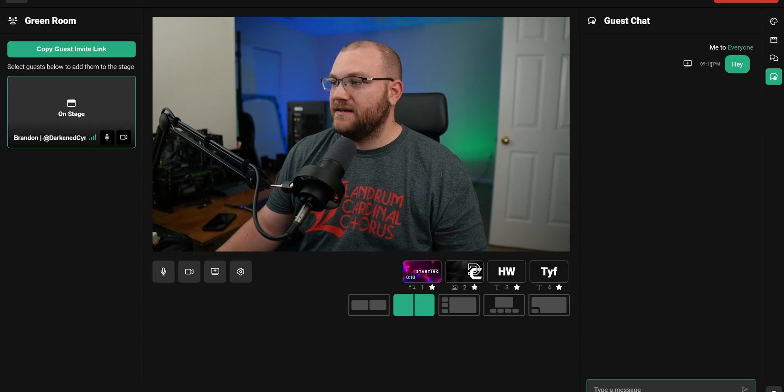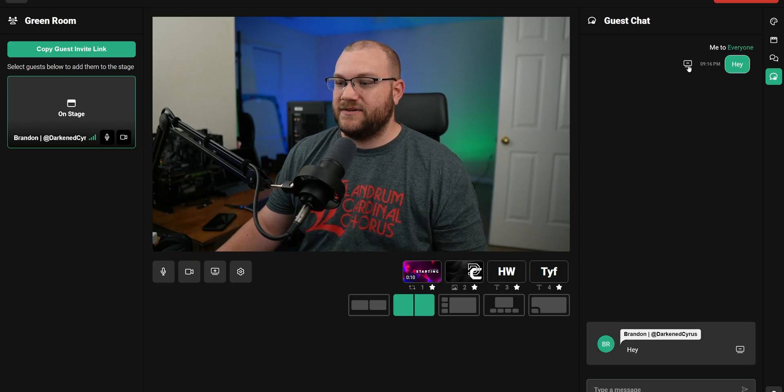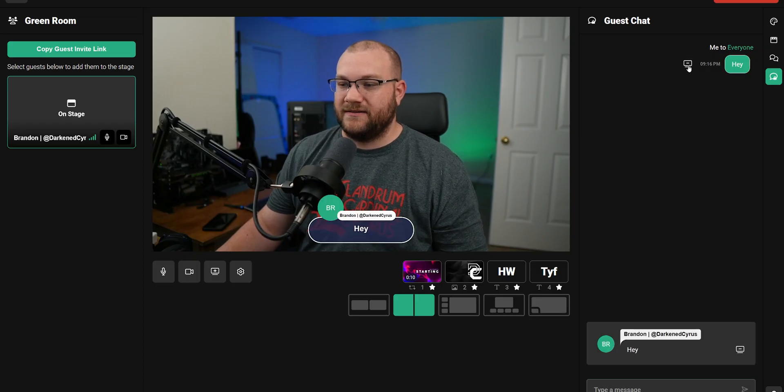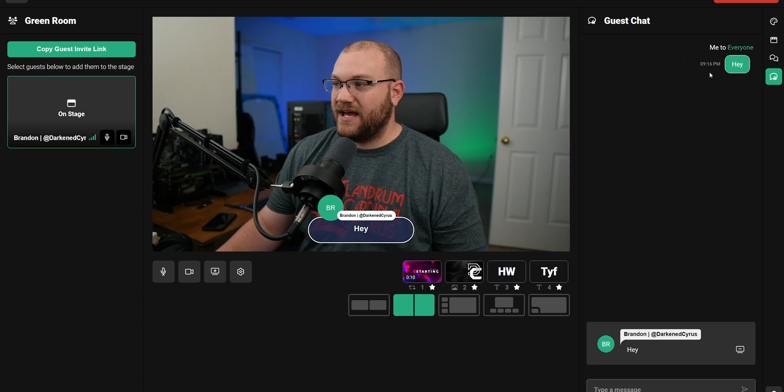It also works with guest chat. So any of your guests that you bring onto your stream through the invite link, they'll be able to comment inside the guest chat panel.